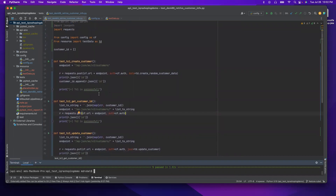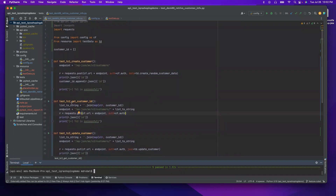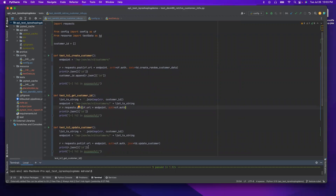So in the last tutorial, we saw that the get customer — we are retrieving the ID from test case number two. Instead, we will get the ID after we create a customer and we can assign this ID globally under test case number one. This way, all the test cases can access this ID from the create customer.